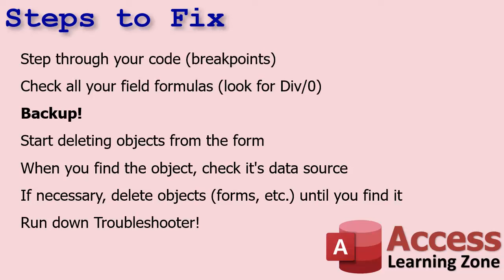If that doesn't work, like with our example here, check all your field formulas, specifically look for divide by zero errors. At that point, if you don't figure it out, make sure you got a backup, backup the object you're working on and start deleting objects off of the form. Subforms, chart objects, web browser controls, all those things. When you find the object that's causing the problem, check its data source. Where is it getting its data from? In our case, it was a query and that query had the divide by zero error in it, which wasn't apparent because the chart was just saying, we got no idea. And if necessary, if you go through multiple forms, you can't find it, just start deleting objects out of the database.